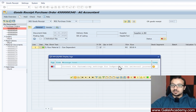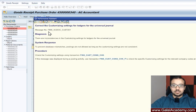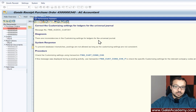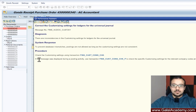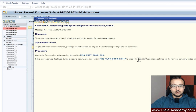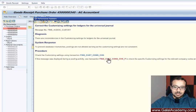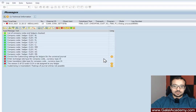Once you get this error, it doesn't explain much. What you need to do is go to the long text and there you will find more information — the message number, the diagnosis, and that there are inconsistencies in customizing settings. It doesn't tell you what the inconsistencies are, but if this message was displayed during a posting activity, use the transaction code shown to check for specific customizing settings. I'm going to click on that transaction code now.